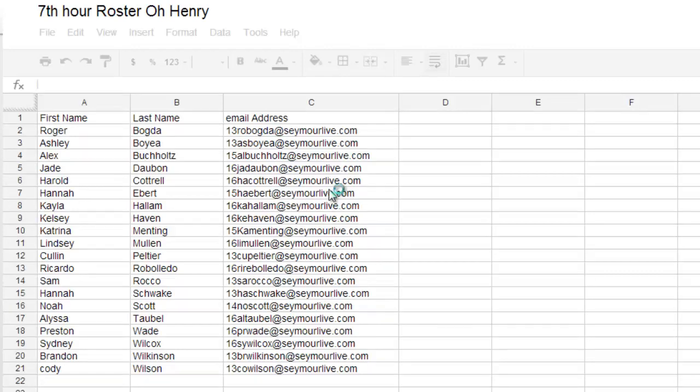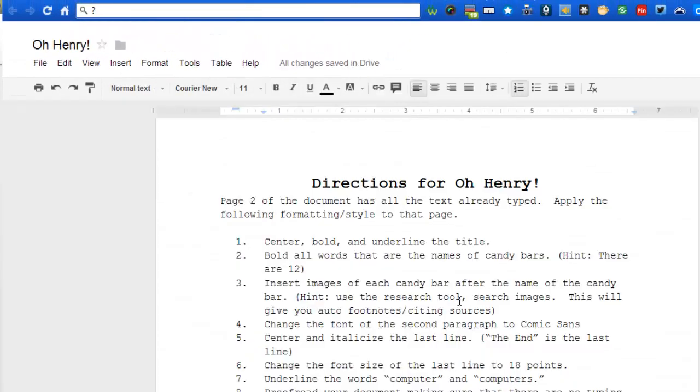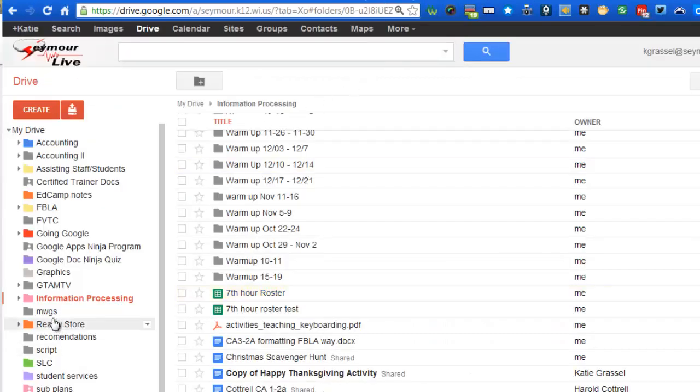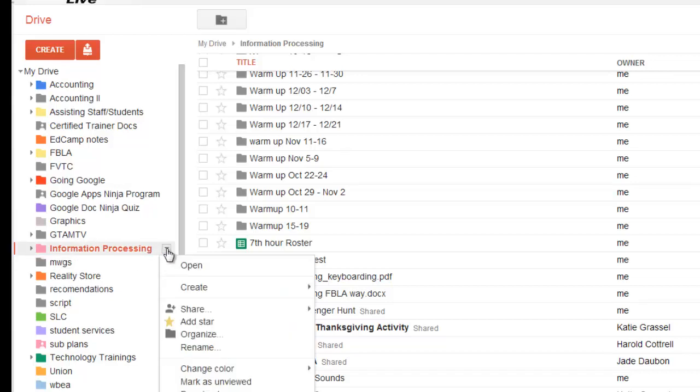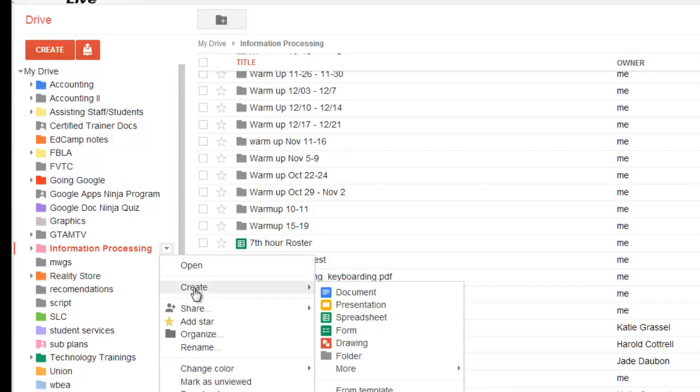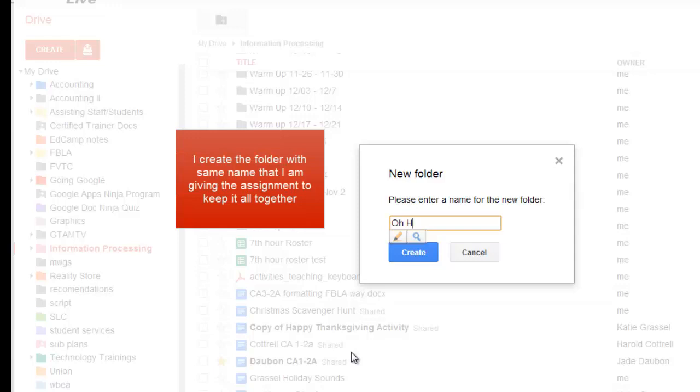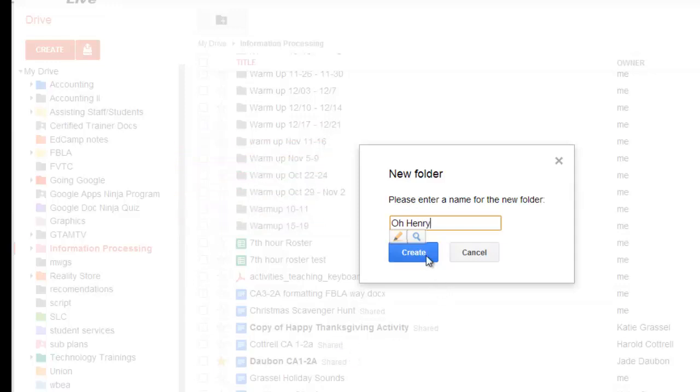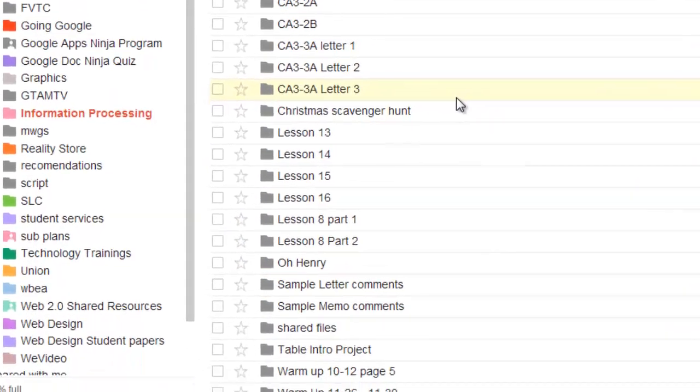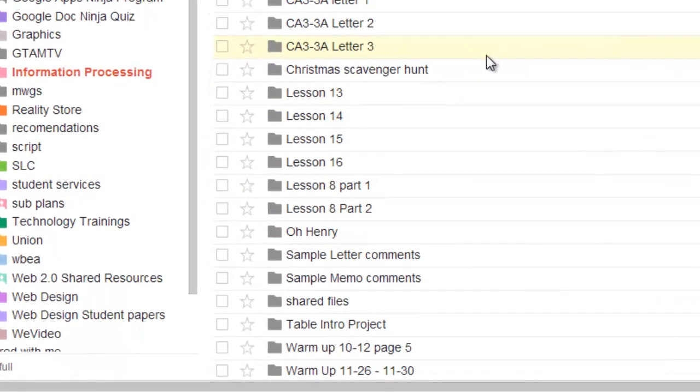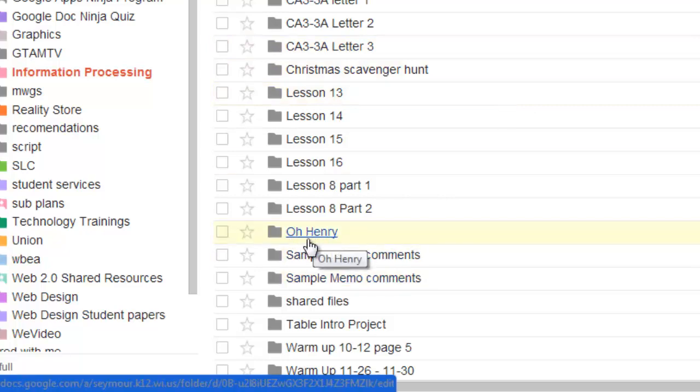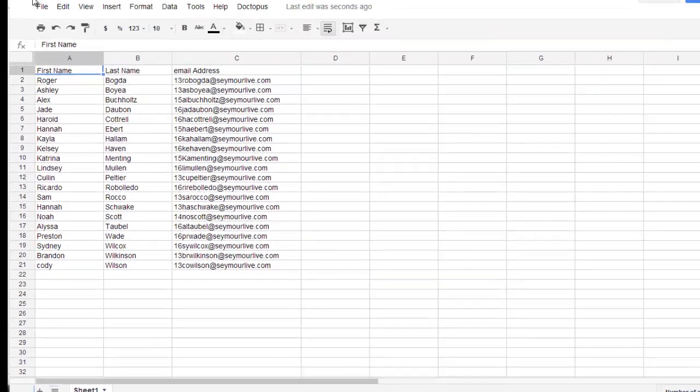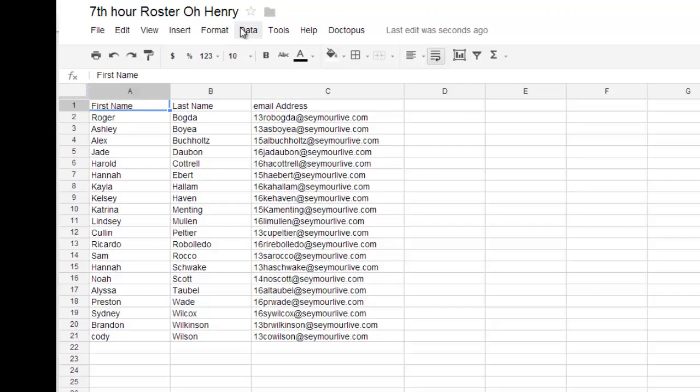Now, I have already created my directions for my O. Henry as a Google Doc and it's located right here. Now, what's going to make my life a lot simpler is if I go ahead and make some folders to keep this organized. So I'm going to go to my drive and I'm in my information processing class. Here's my seventh hour. I'm going to make a folder right now and I'm going to call that folder O. Henry. So this is going to be where all of my assignments that the students create are going to go into that folder called O. Henry. And I don't have to go through and track them down and put them into a folder. So now, I'm going to go right here to my spreadsheet that says Seventh Hour Roster O. Henry.